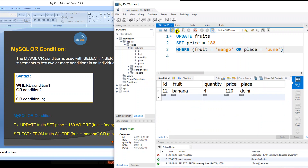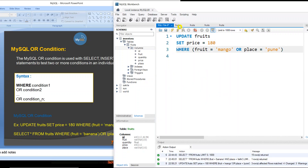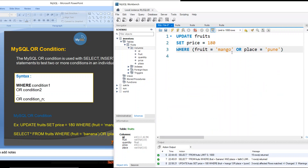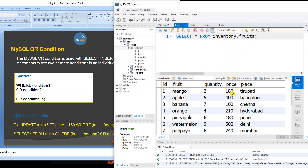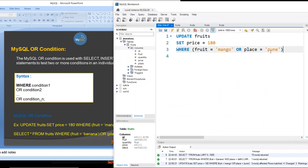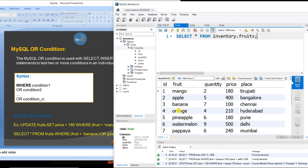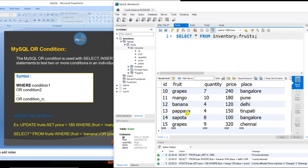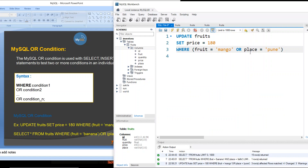Let's execute it and see the result. Execute the result — we can refresh. 200 was the result, now we update to 180. Yes, mango was 200, now the result is 180 in the query. Here there is mango — we set it to 180. The next condition result is also 180. This result is already 180. This is our requirement fulfilled using the OR condition.